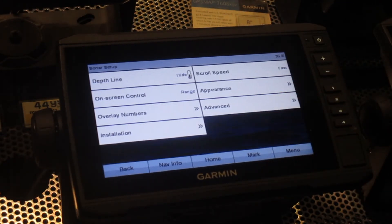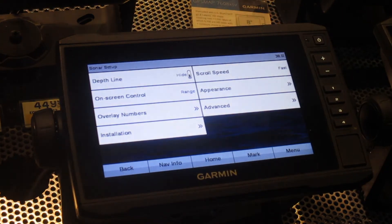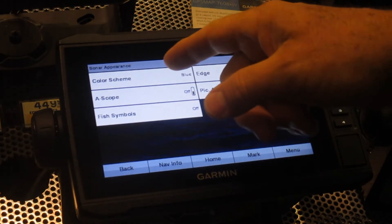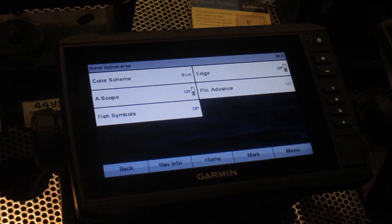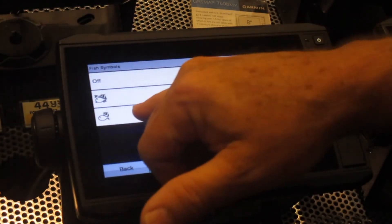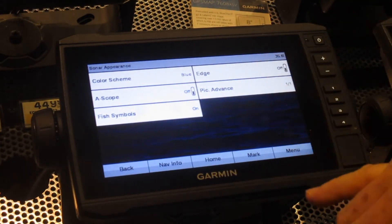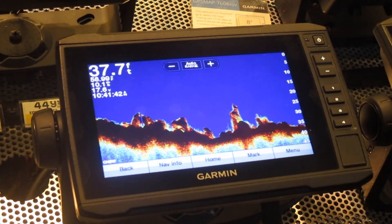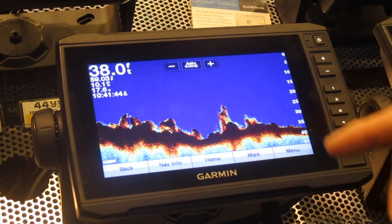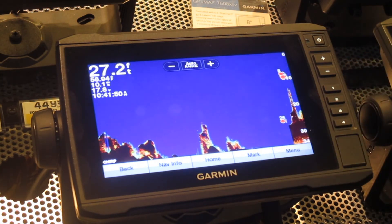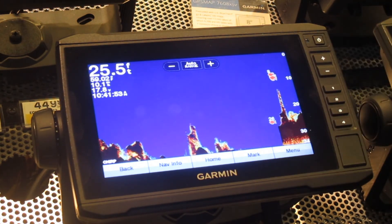Your sonar setup — your depth line, on-screen control, overlay numbers that would show your depth in the size you want. Your appearance would be your background color scheme. Your A-scope for what would be on the screen. Your fish symbols — for setting up fish symbols, putting them in at depth. Back out, and it would show up on your screen here. Now the fish will show up and it will actually follow the bottom for you. Here's your fish coming in here — 26 feet, 8 feet, and multiple fish.